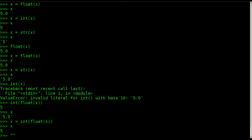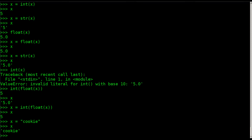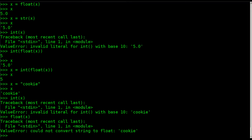If we say something like x equals 'cookie', that won't be able to be converted to either. If I say int(x) it's going to give me an error, and if I say float(x) it's going to say the same thing, because there's no way to convert 'cookie' into a number. That's essentially the same reason you can't go from a string that was a float directly to an integer.